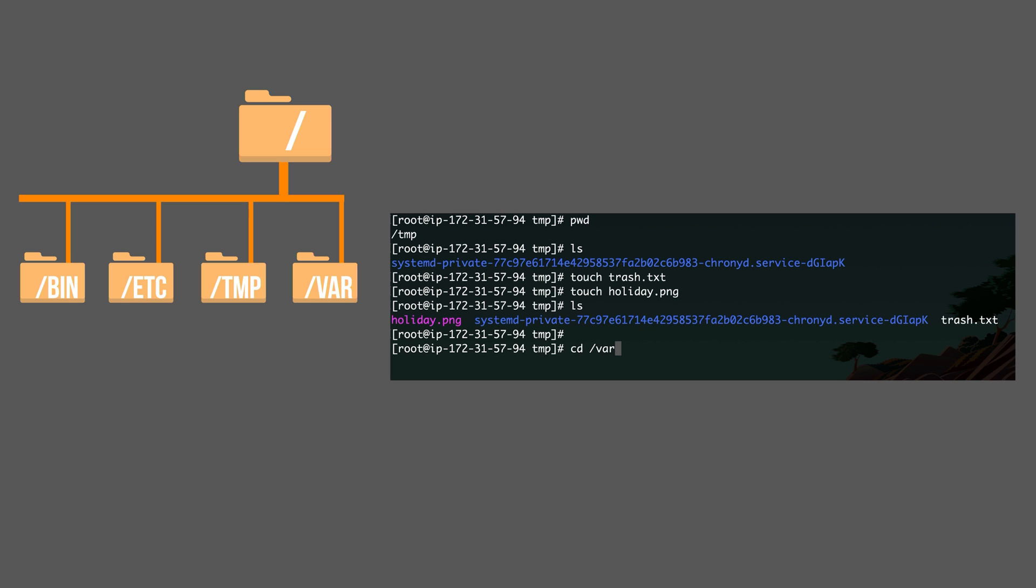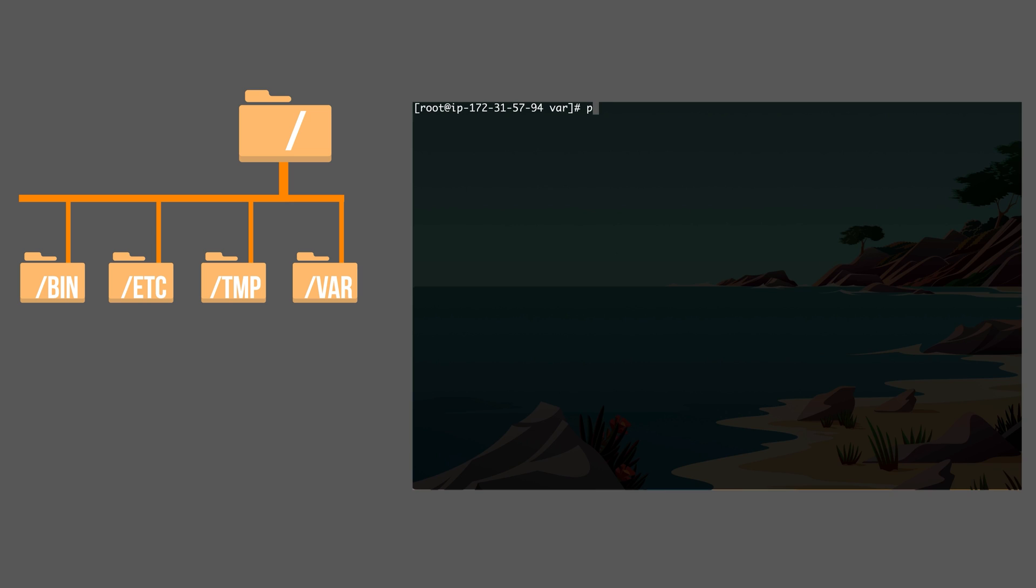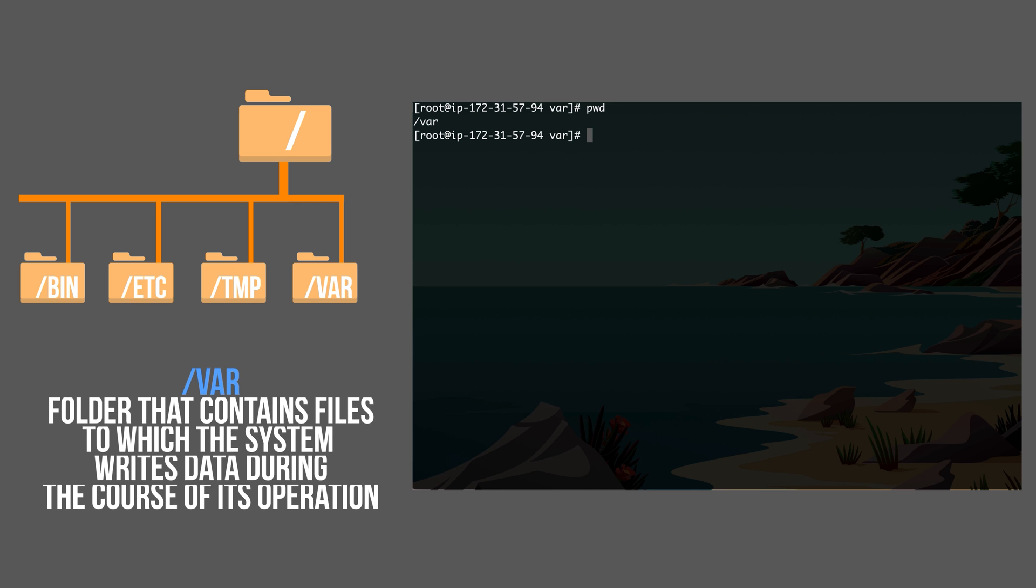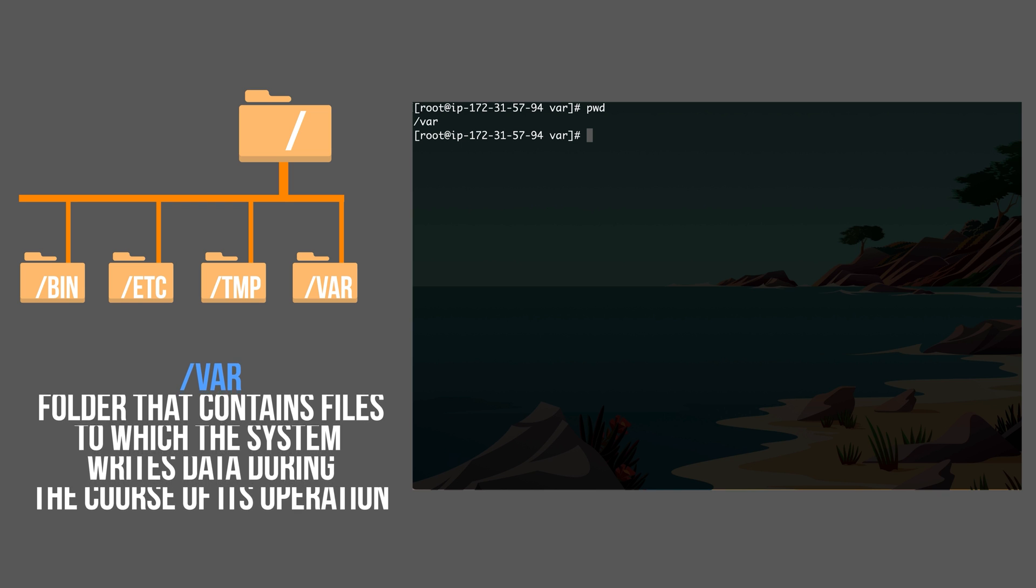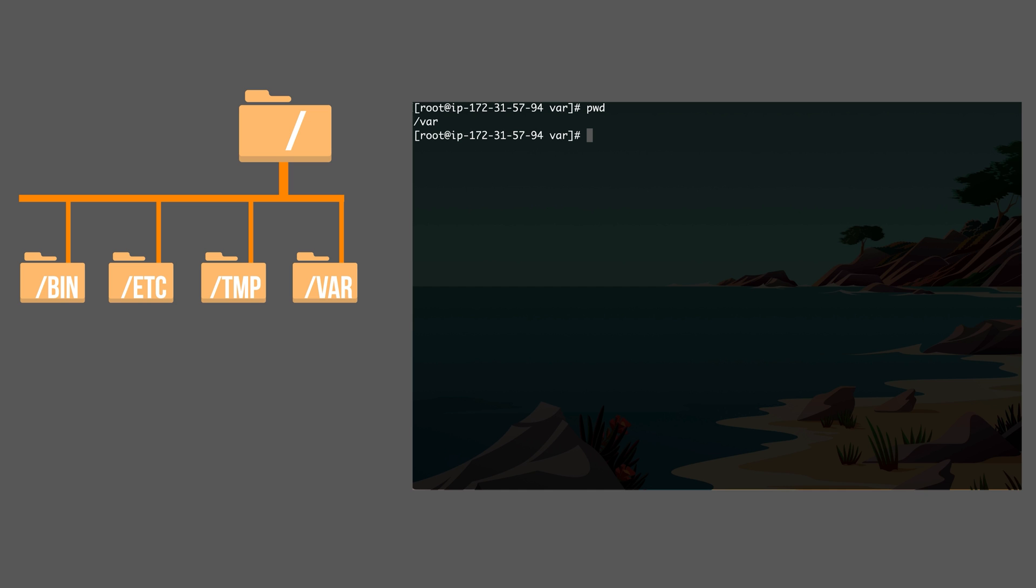The next one we're going to look at is a var folder. Now this one, it's a little more difficult to understand. There is no very clear definition of it. So this folder is used for many different things. But it usually contains files to which the system writes data constantly while it's operating.